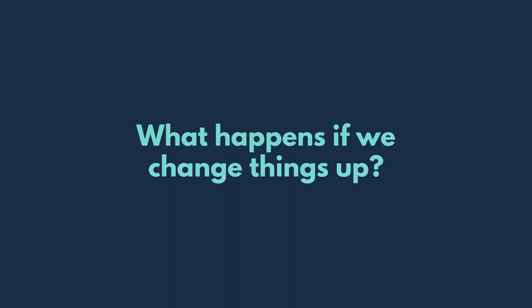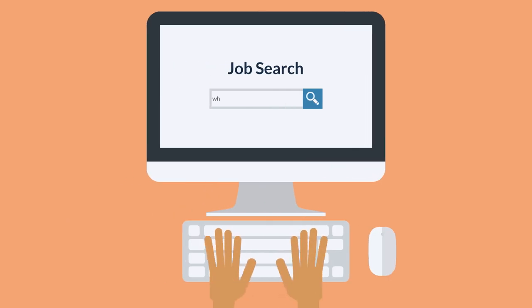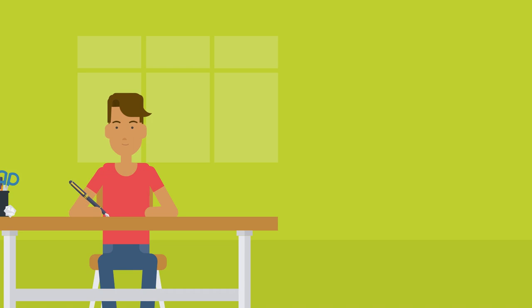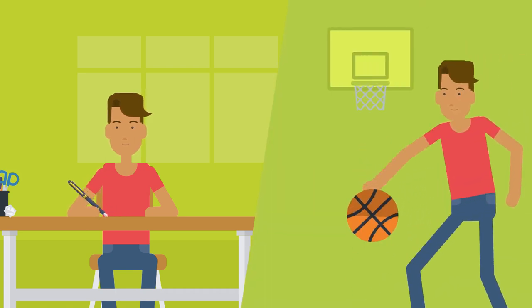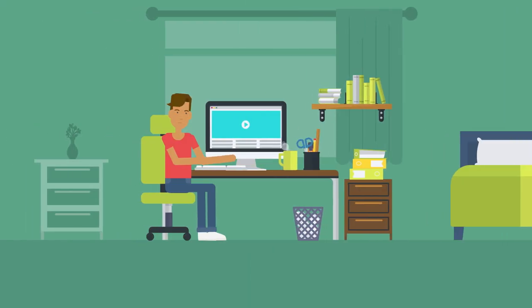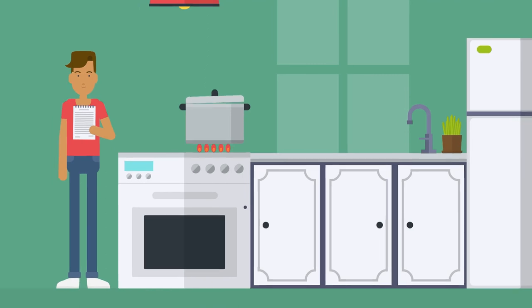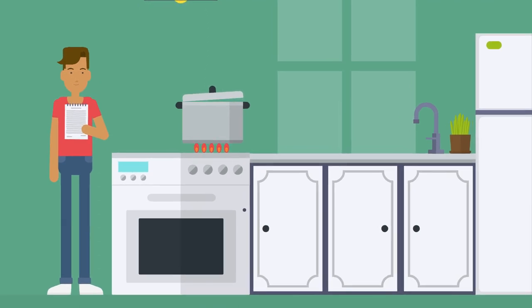But what happens if we change things up? If you choose, you can change the pathway you're on right now. You can work harder or take more time for yourself. You can explore more jobs or try new things, all of which may put you on a different life path.